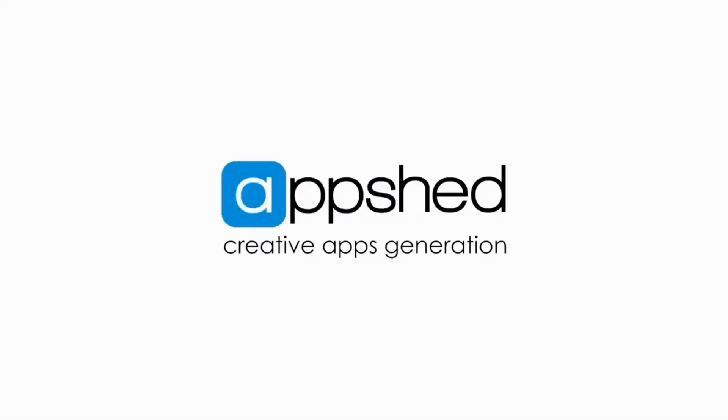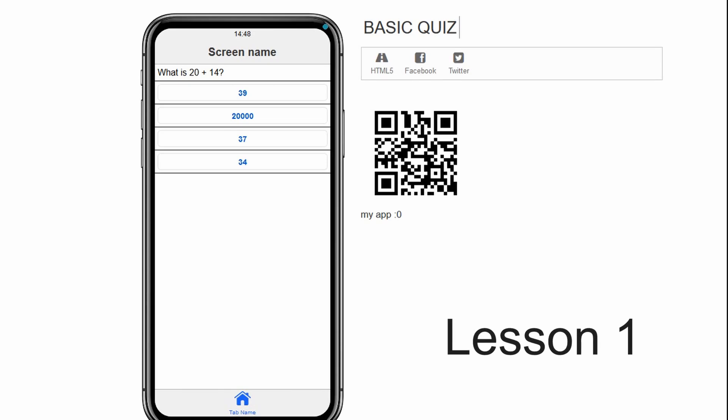Hello, teachers. In this course, we're going to take a look at three different ways to make quiz apps of increasing difficulty.